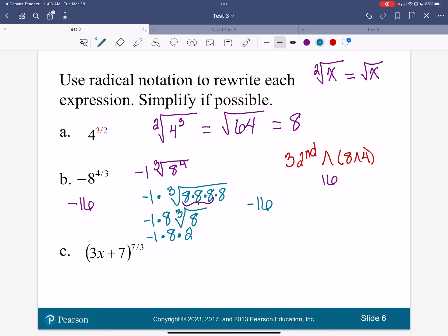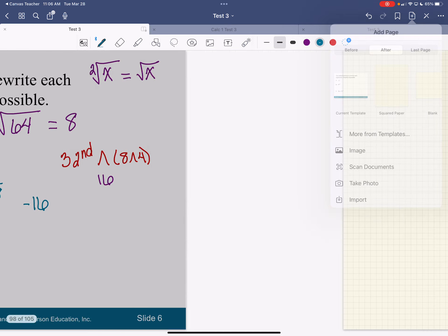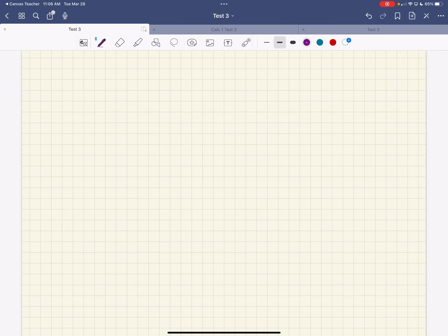There are a couple of different ways that you can figure those out. Now I'm going to write the next one on the next page. I have 3x plus 7 raised to the 7 over 3.